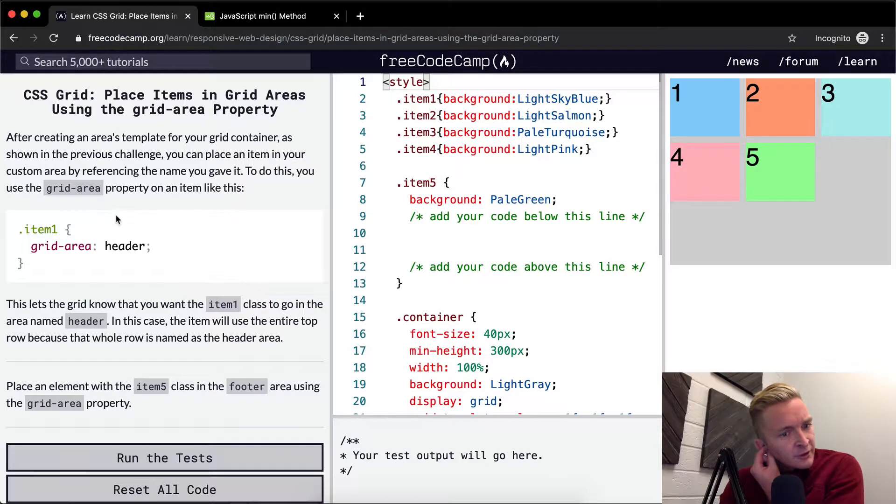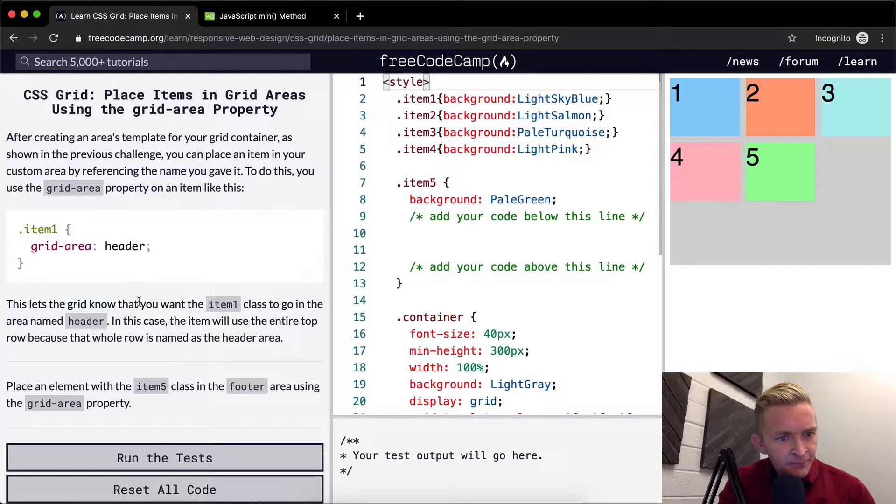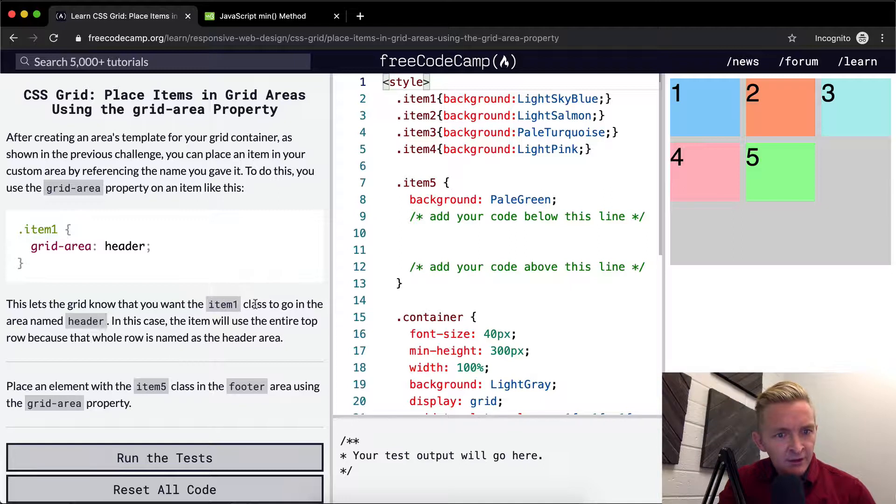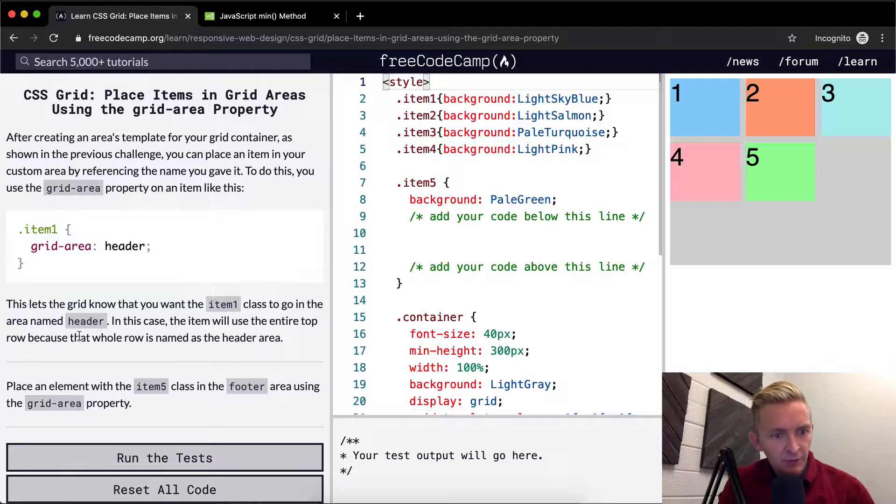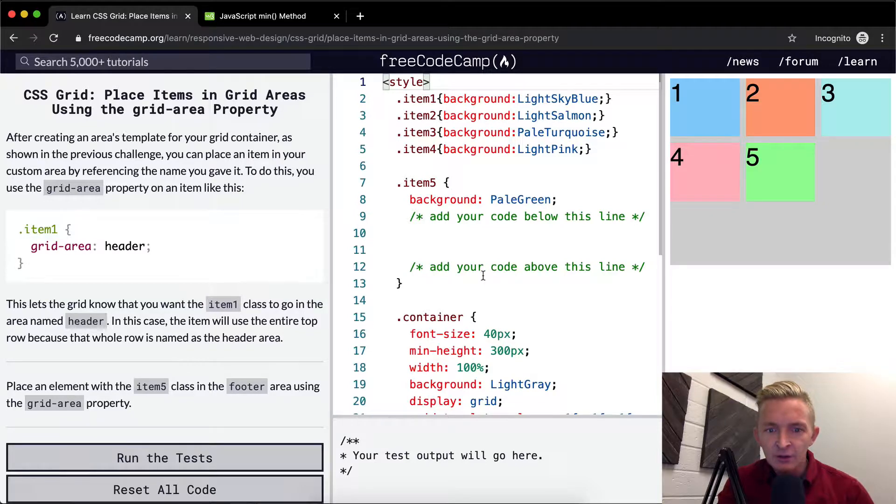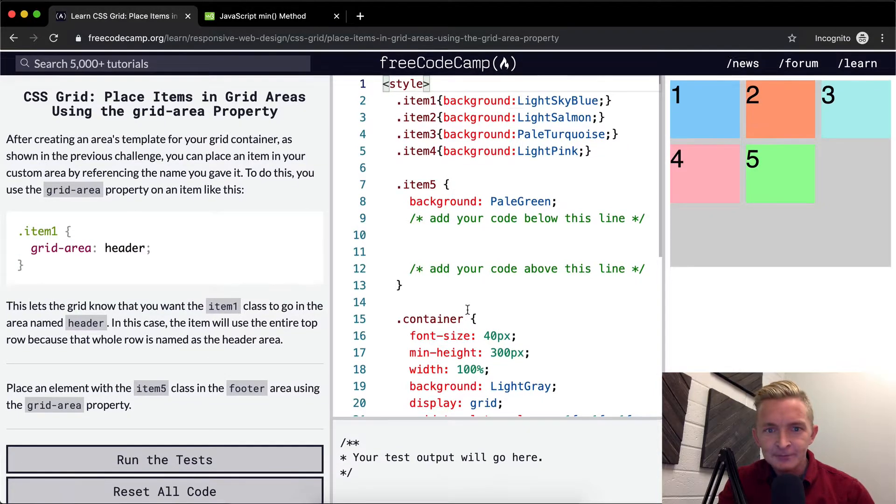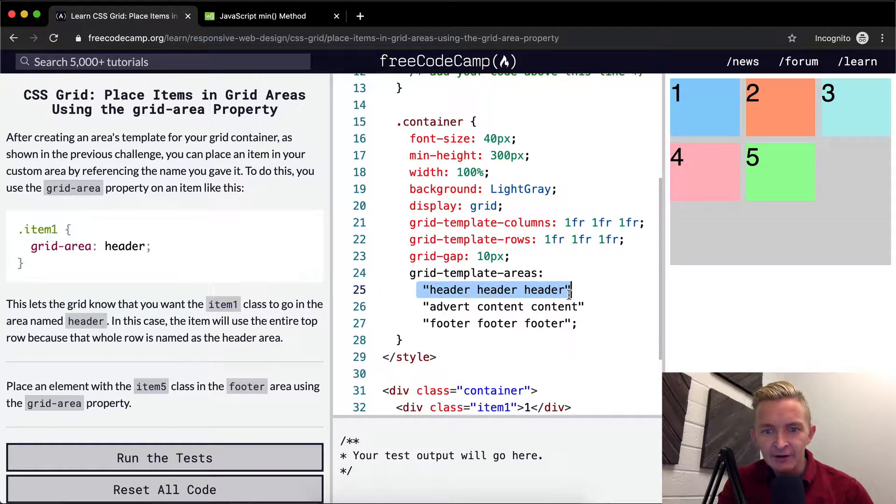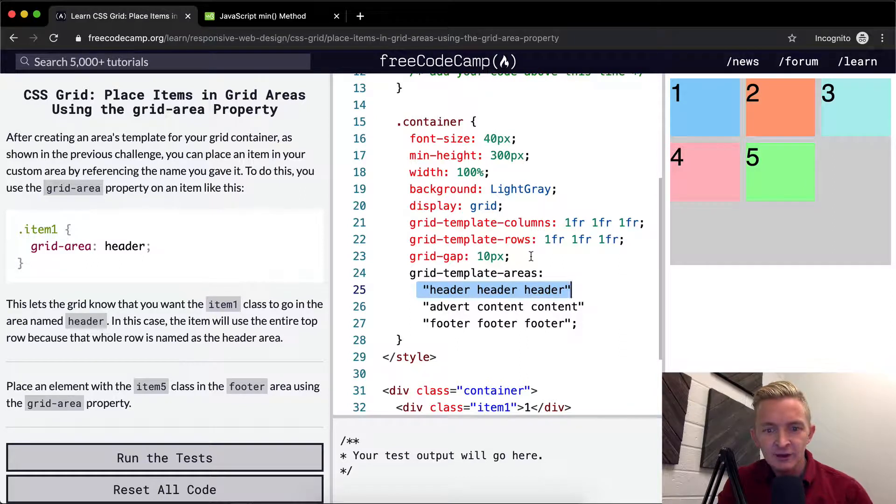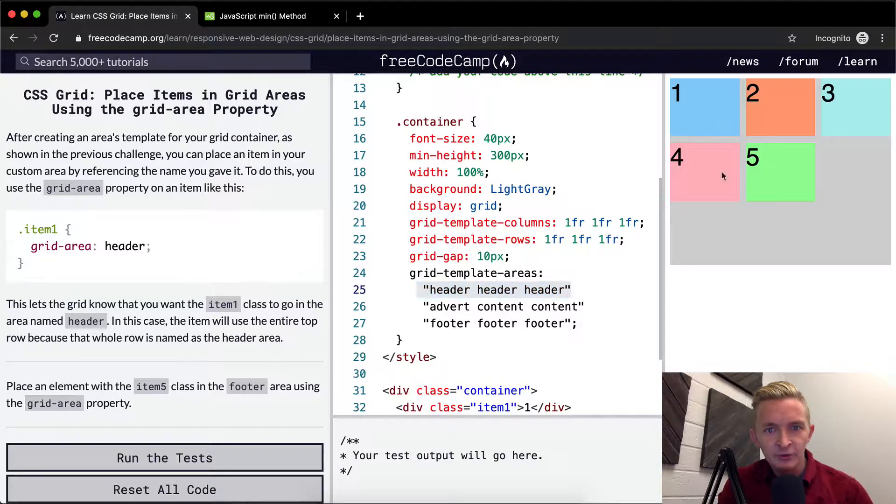This lets the grid know that you want the item one class to go in the area named header. Cool. In this case, the item will use the entire top row because that whole row is named as the header area. So because this whole header area, if we put a cell with a grid area of header, this one will span the whole area.